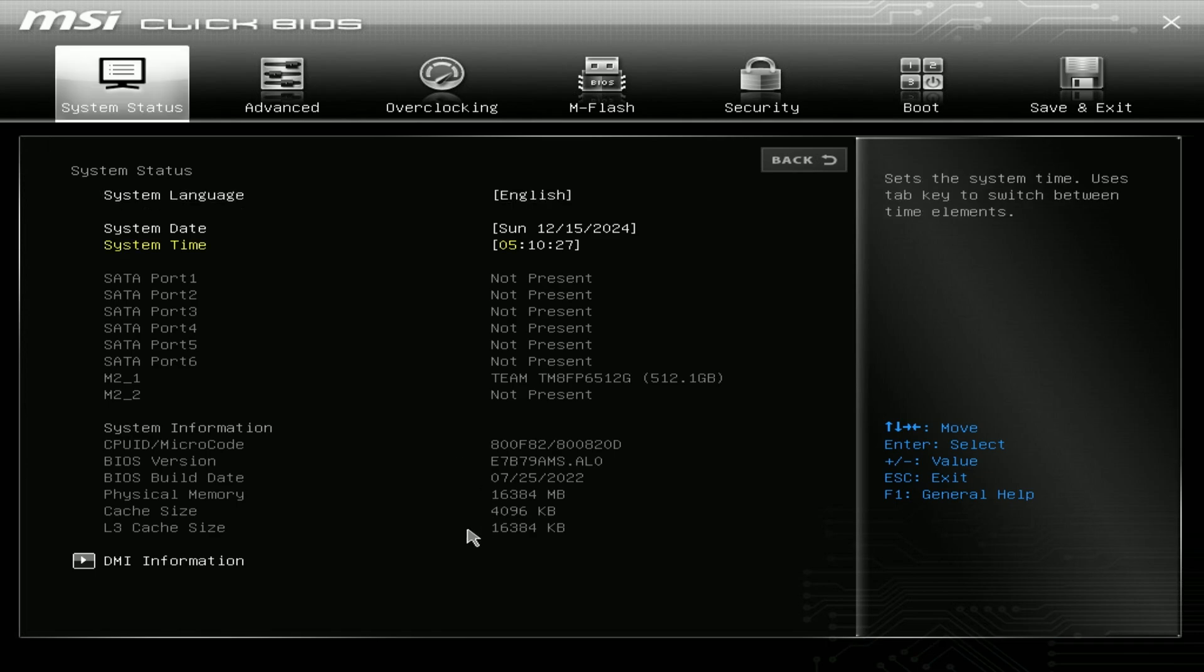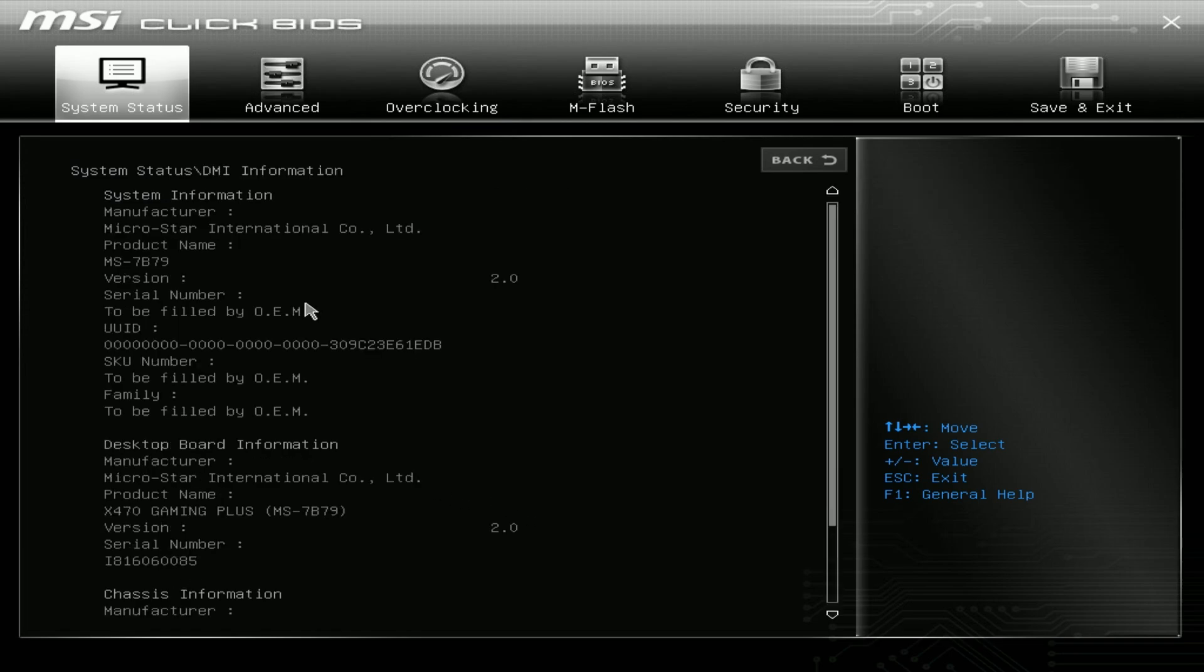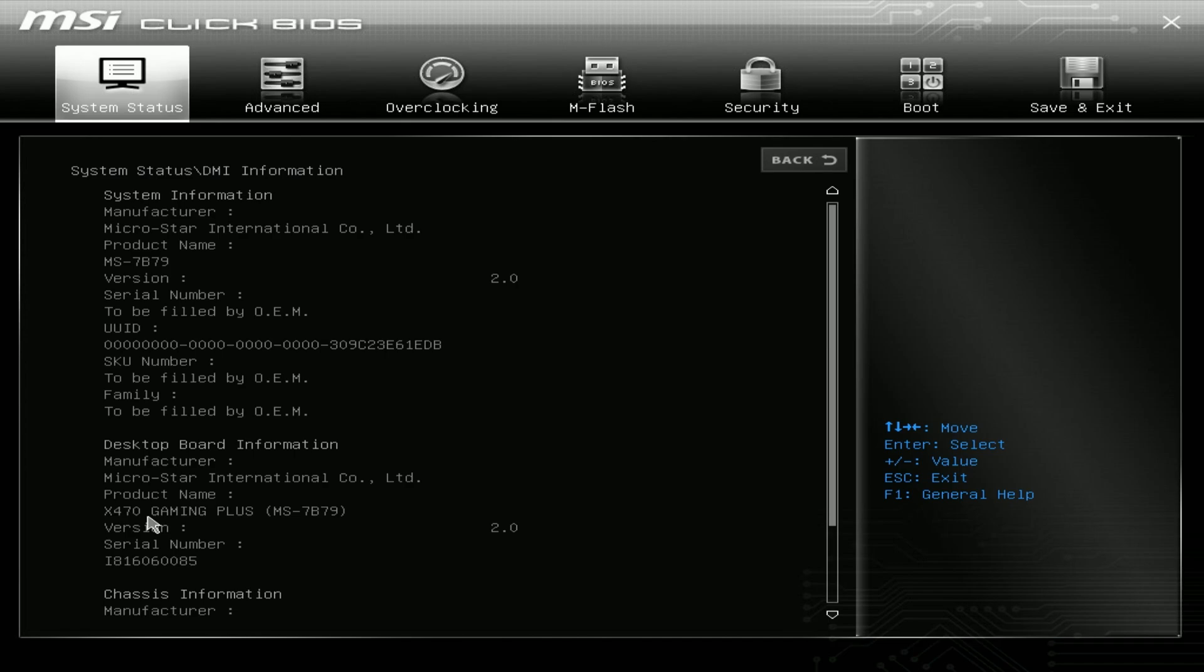Now we know what BIOS version we have, we just need to figure out what motherboard we have. To figure this out, let's click on the DMI information. In the desktop board information, you're going to see it's an X470 Gaming Plus in the product name. Write it down so we know what BIOS to look for on the website.